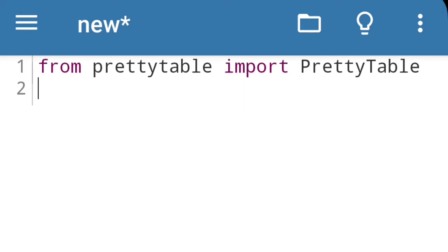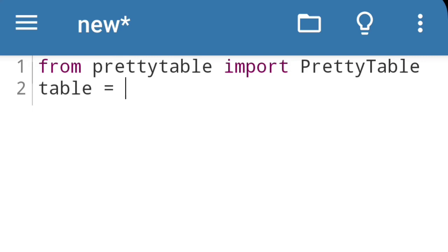Now we will declare a variable or we will declare a table. That name is table. So table equals, here we will define the row heading of the table. Again PrettyTable.